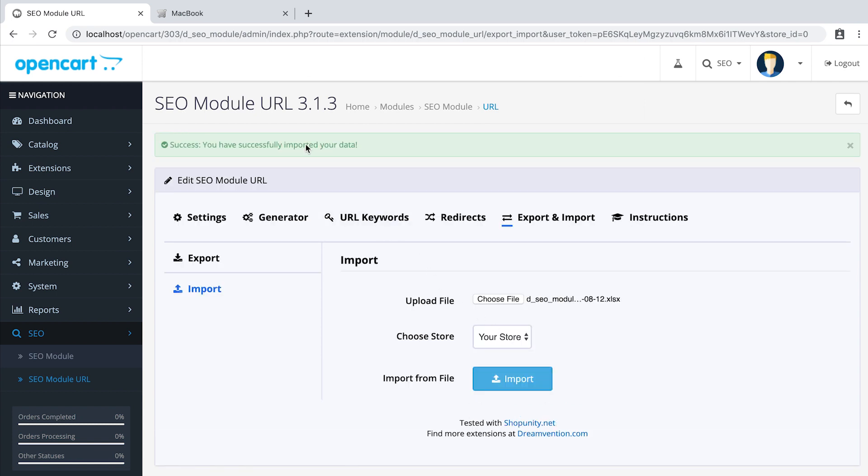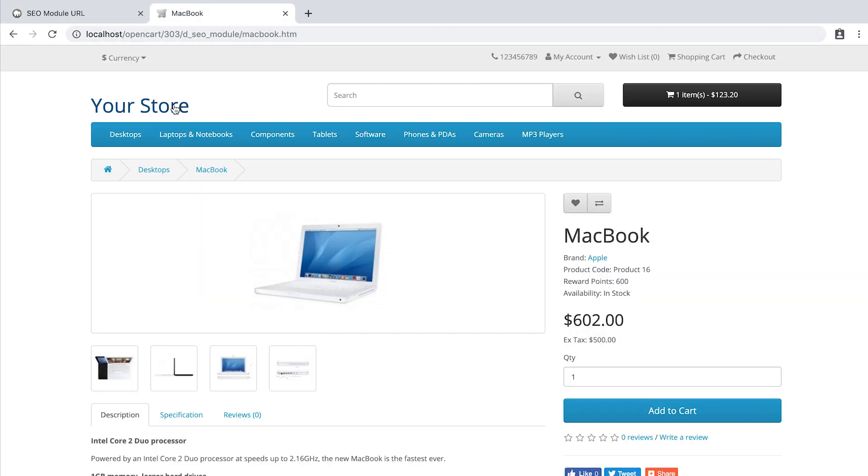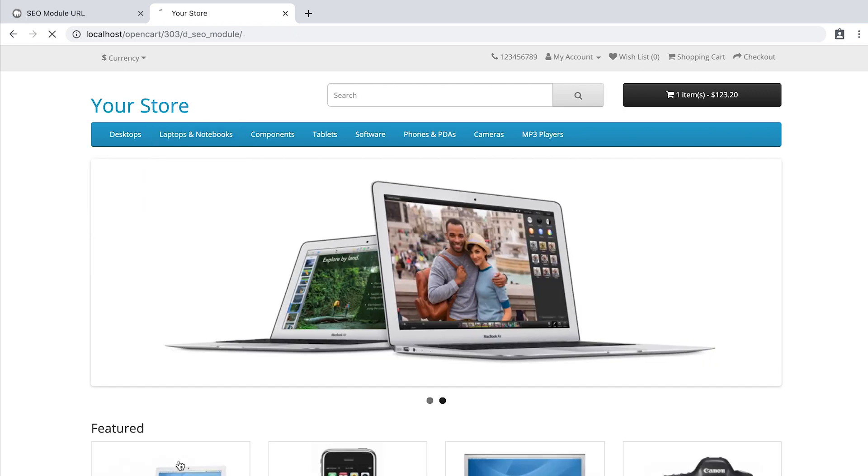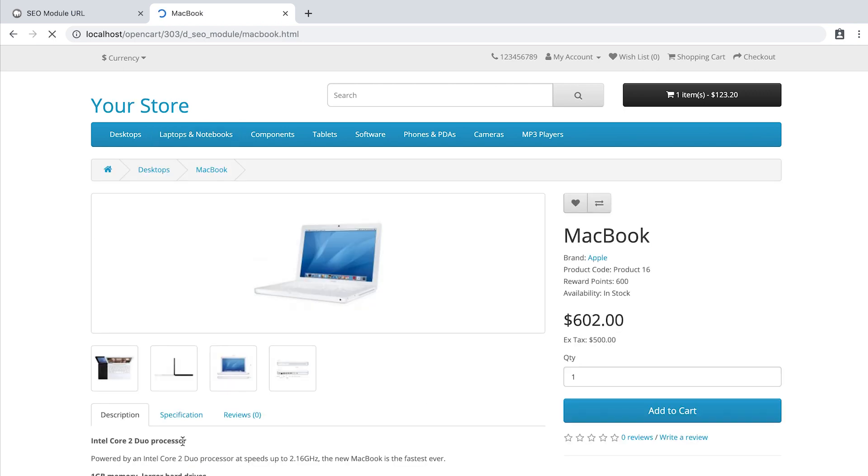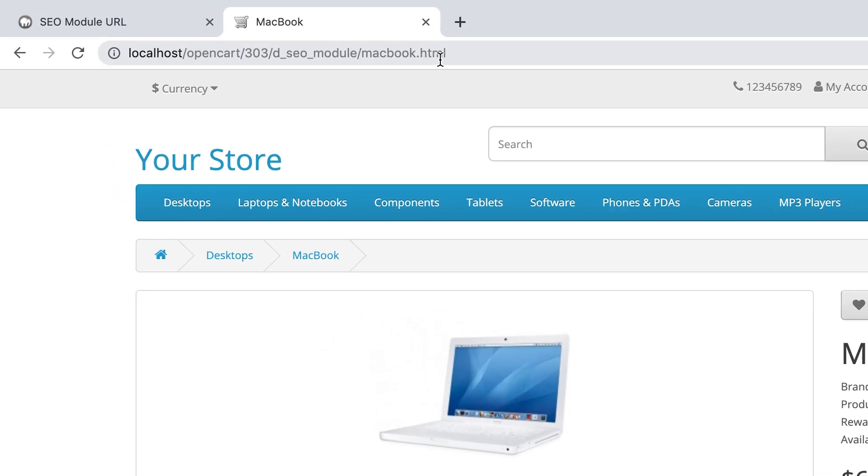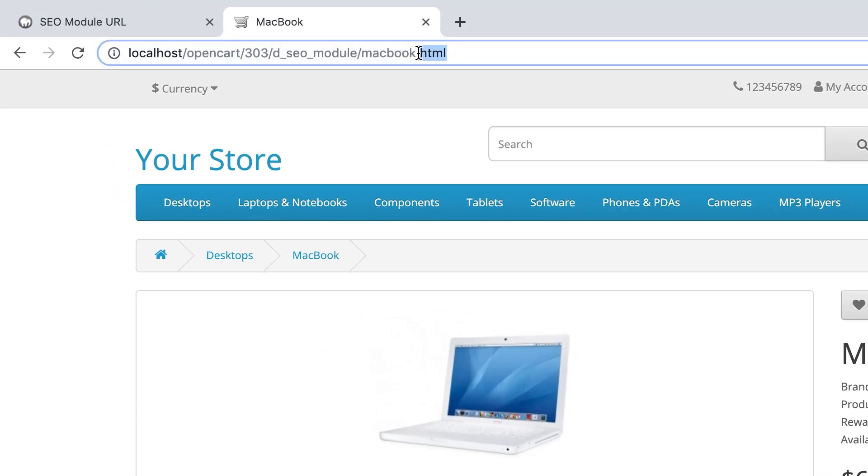Now let's check. Go to the home page and open your product page. As you can see, the URL is correct now.